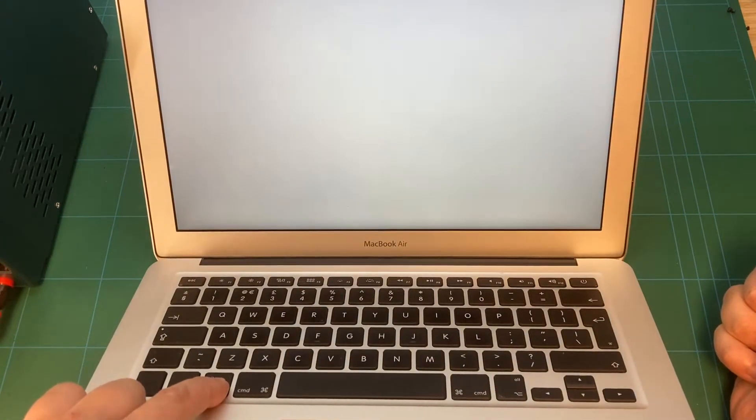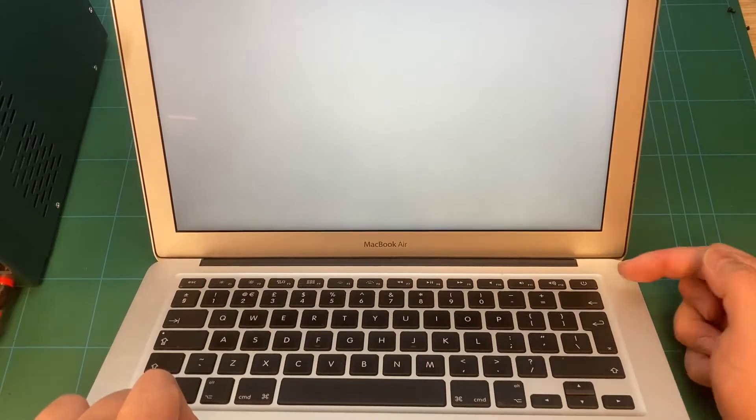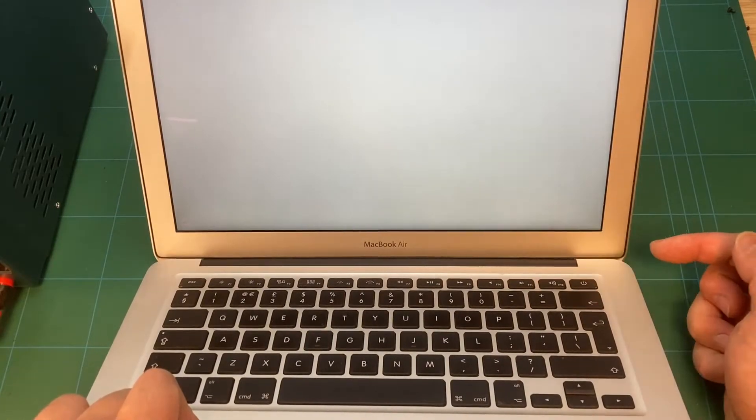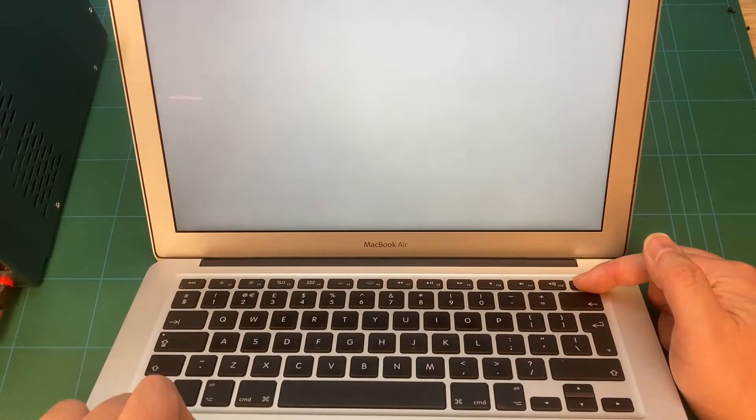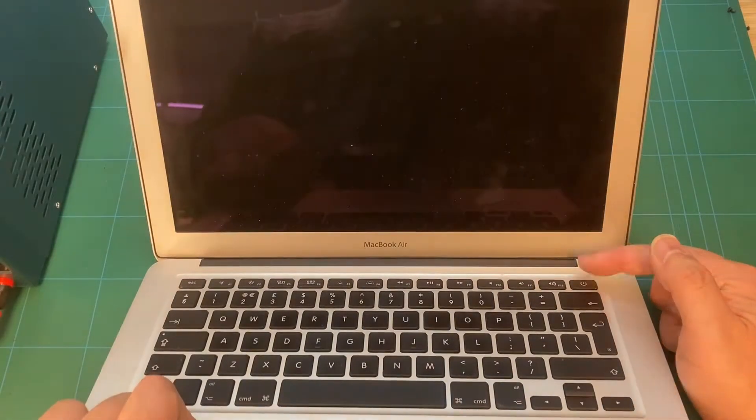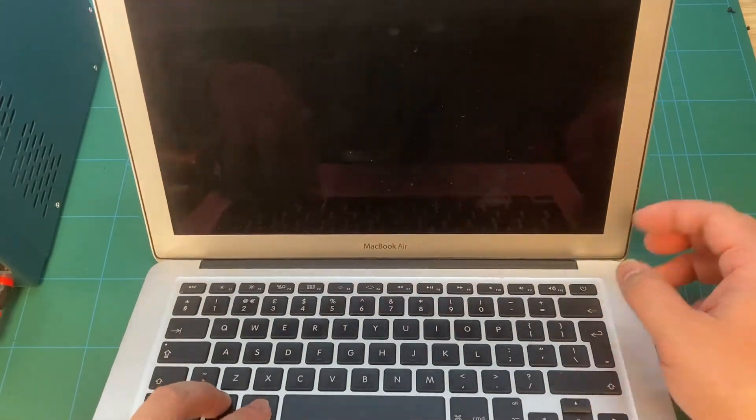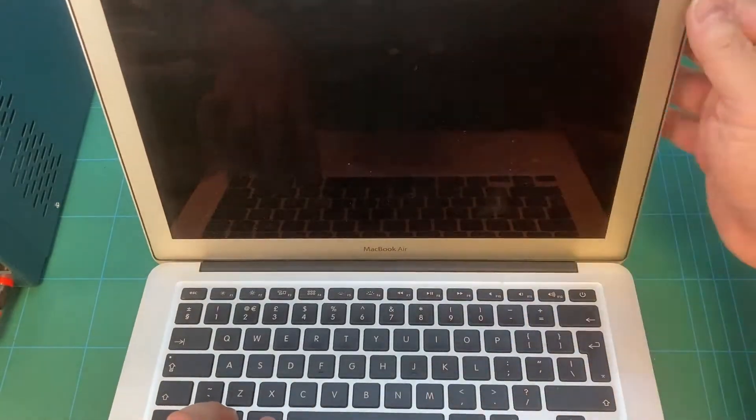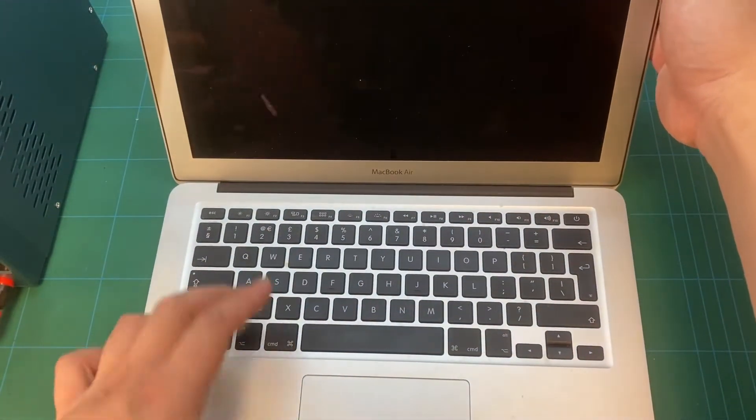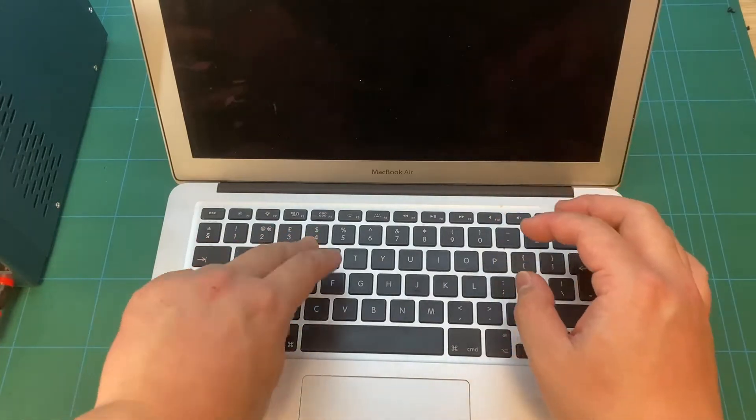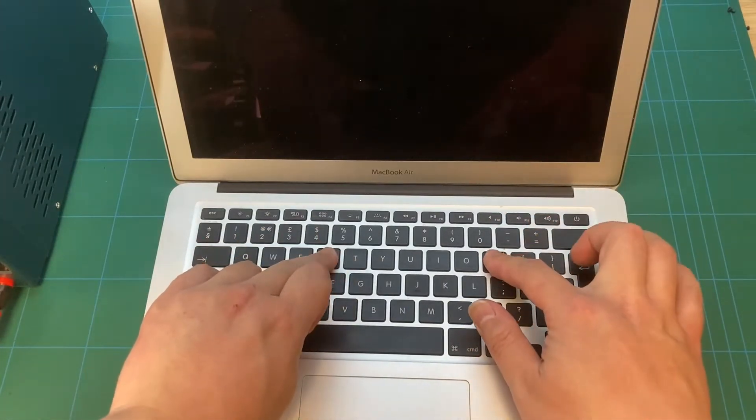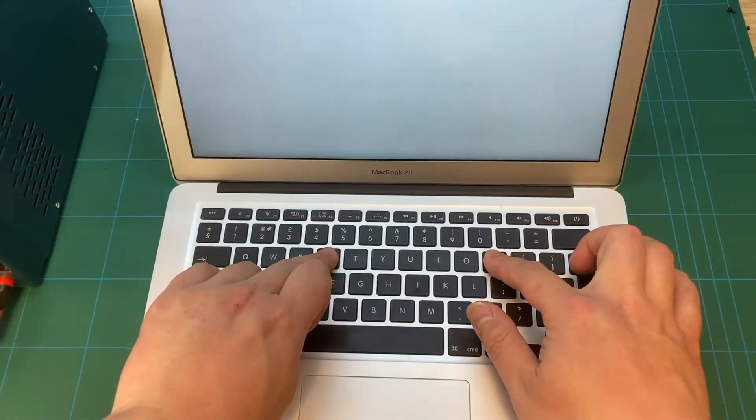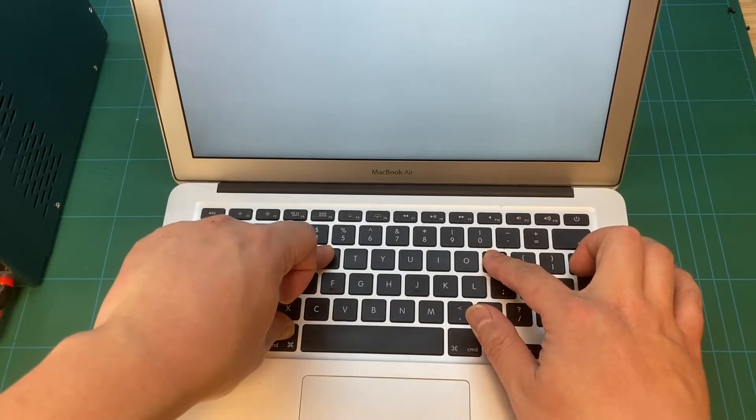Also, it's not responding by pressing the Option key or pressing Control-Command-P-R keys at startup. No responding for the Caps Lock key either.